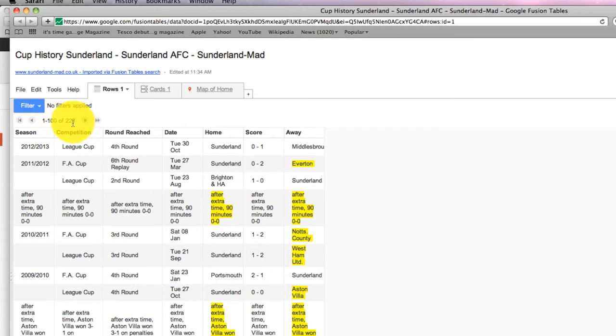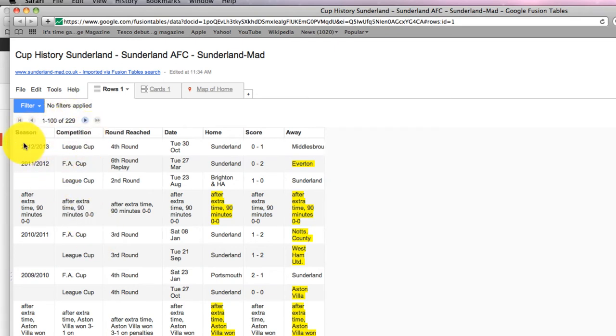There are 229 rows of information and they're categorized by these columns as you would with any table: season, competition, etc.